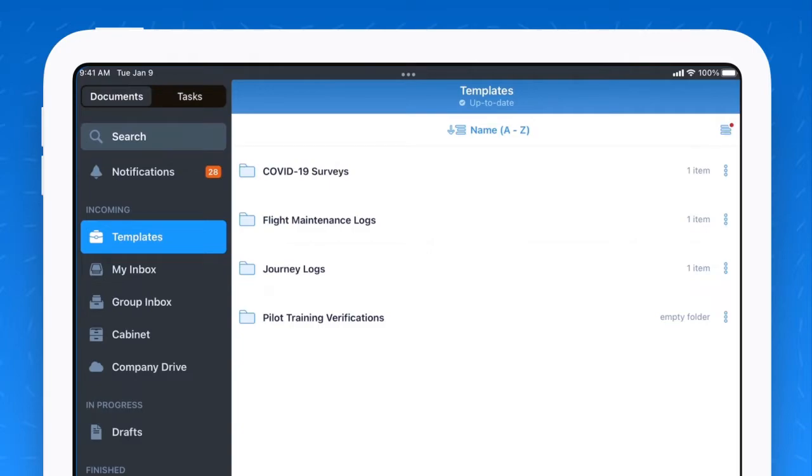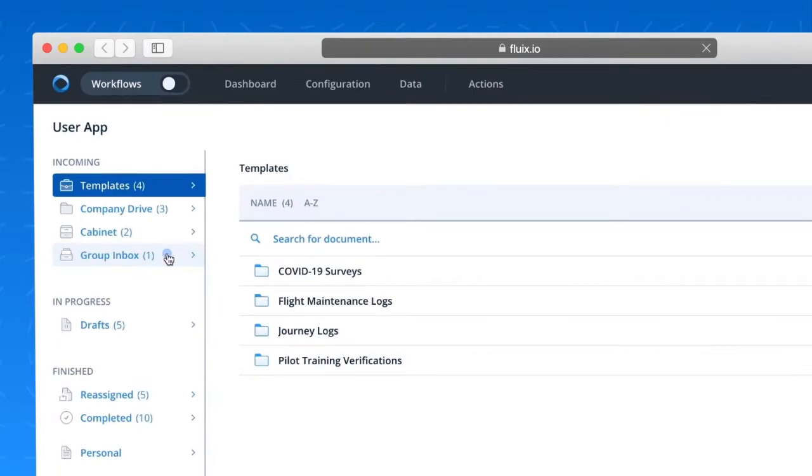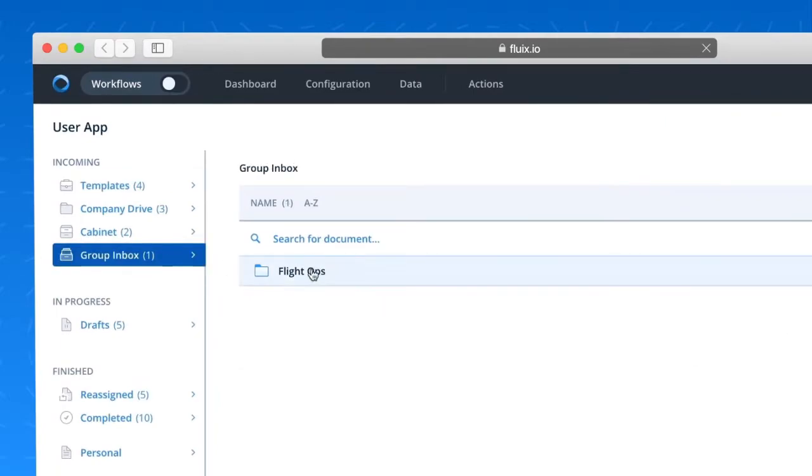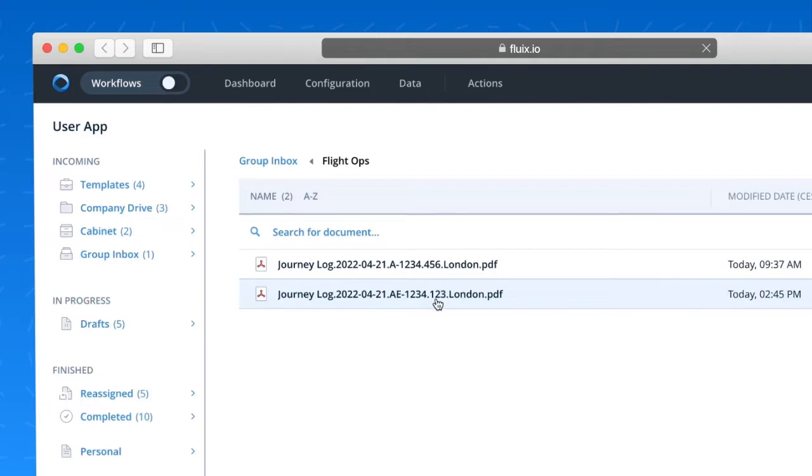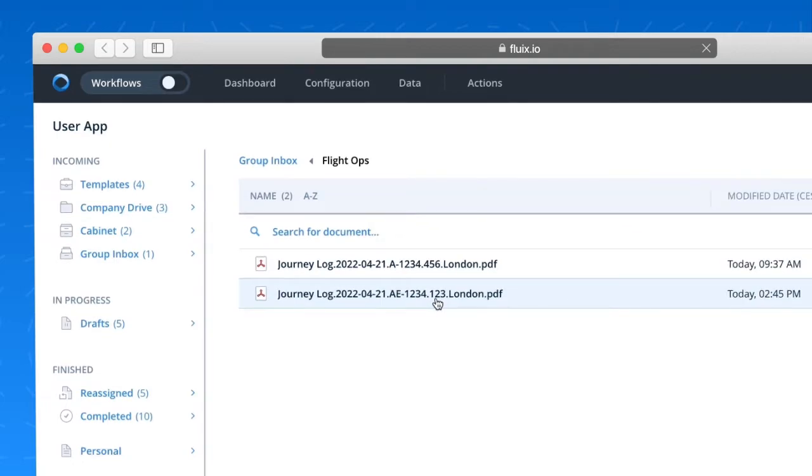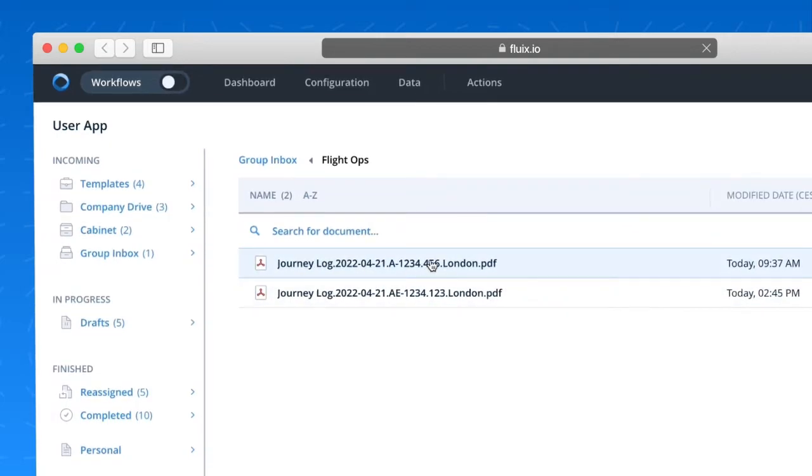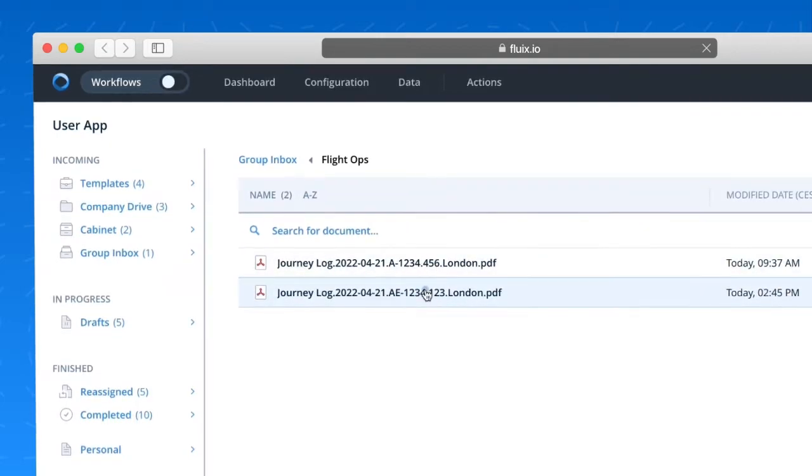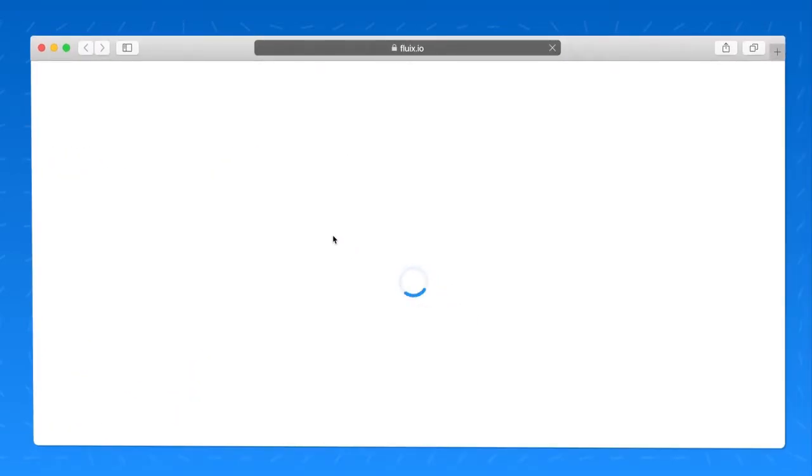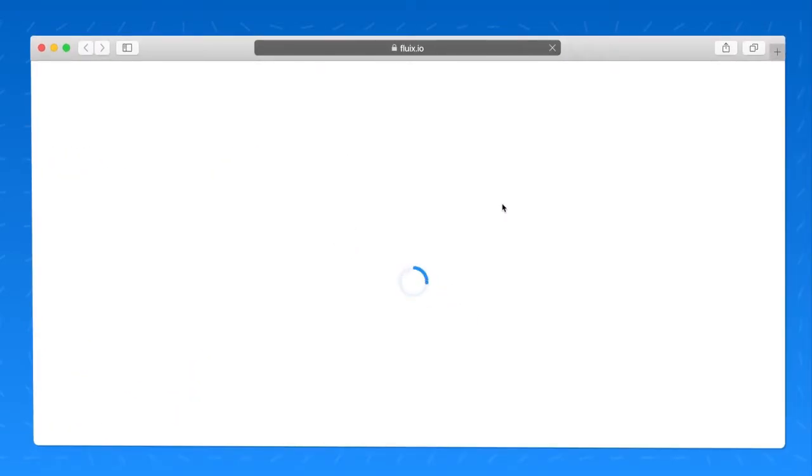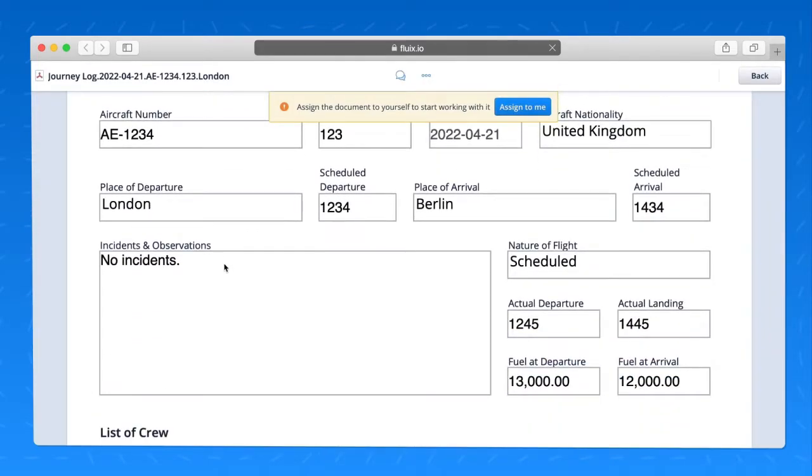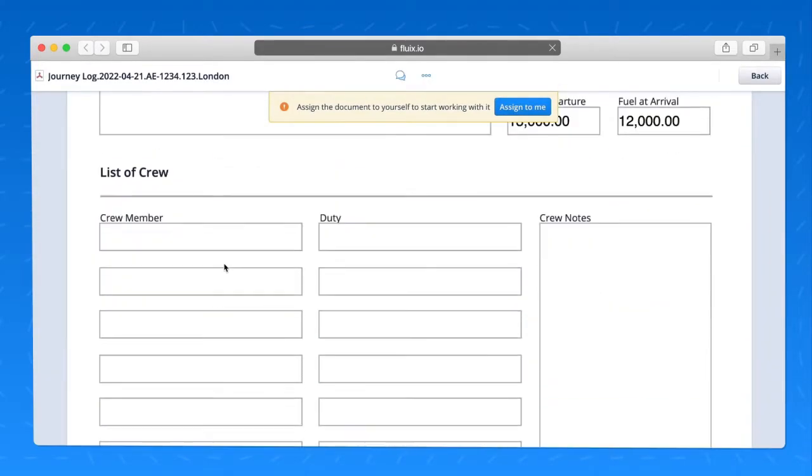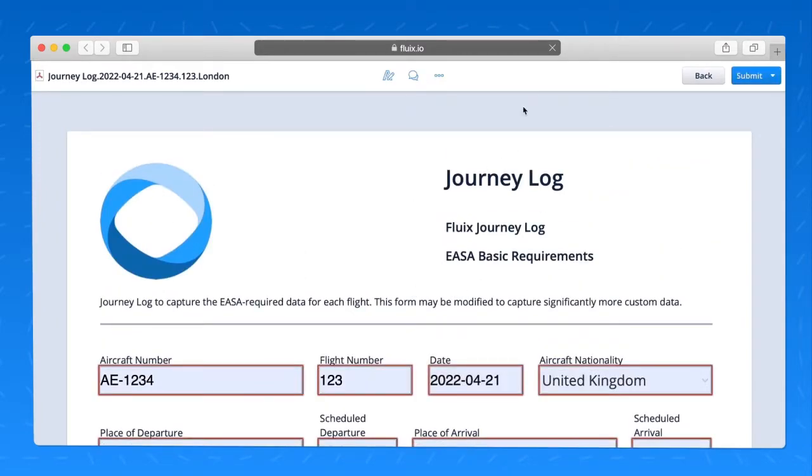Alright, let's move on to what the experience is like now for the flight operations team. Now I'm logged into Fluix as a flight operations team member. I'll go to our group inbox where I can see there have been new journey logs that have been submitted. I'm going to open up the one that's just been completed here that you saw just moments ago. And now I can see all of the data that's been compiled by that pilot. There's the signature, all of their notes.